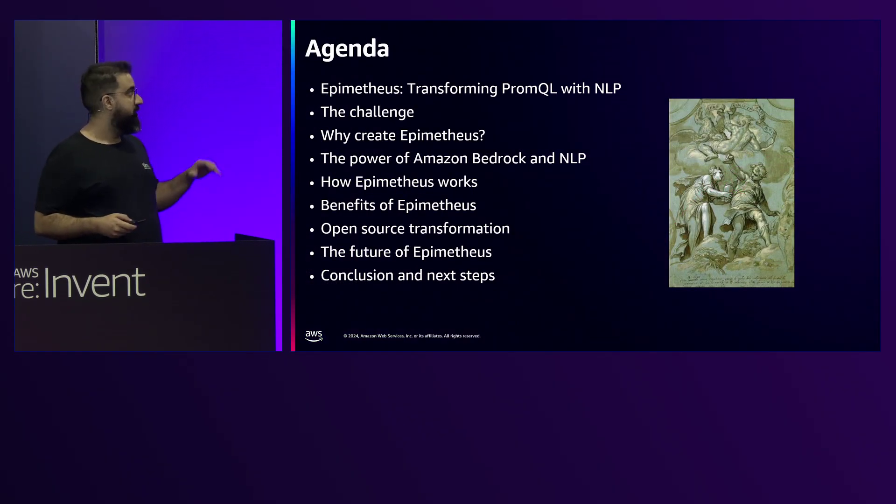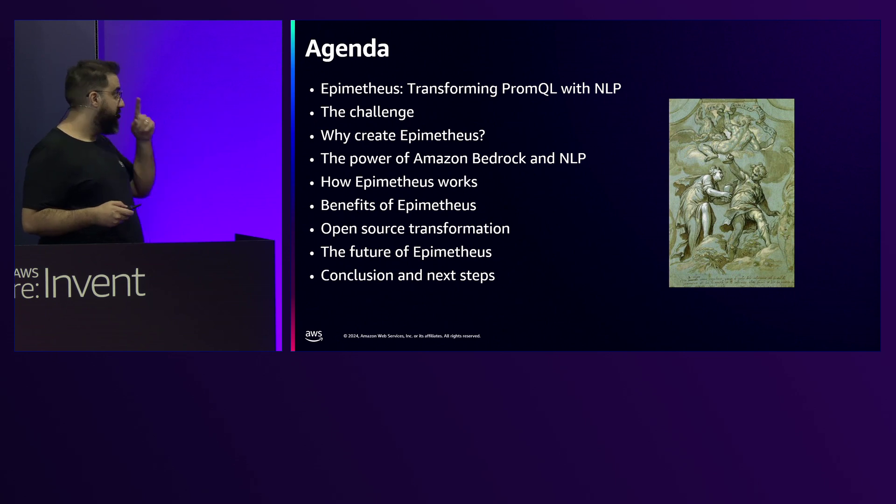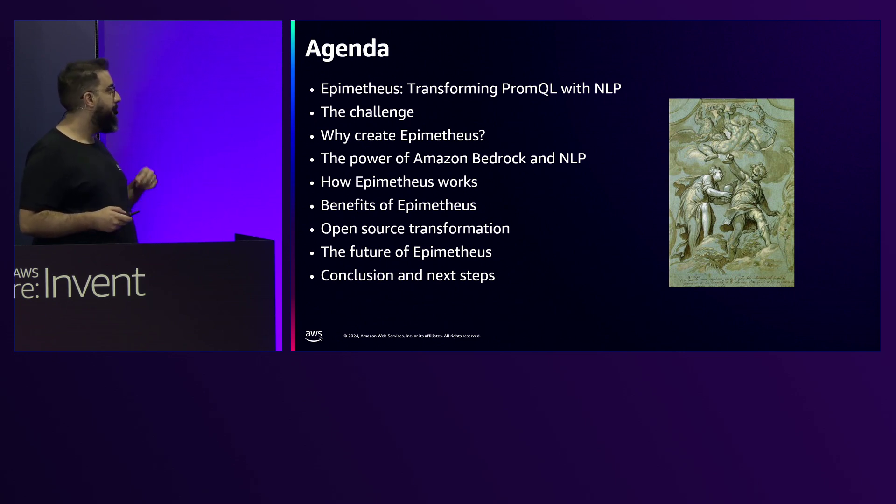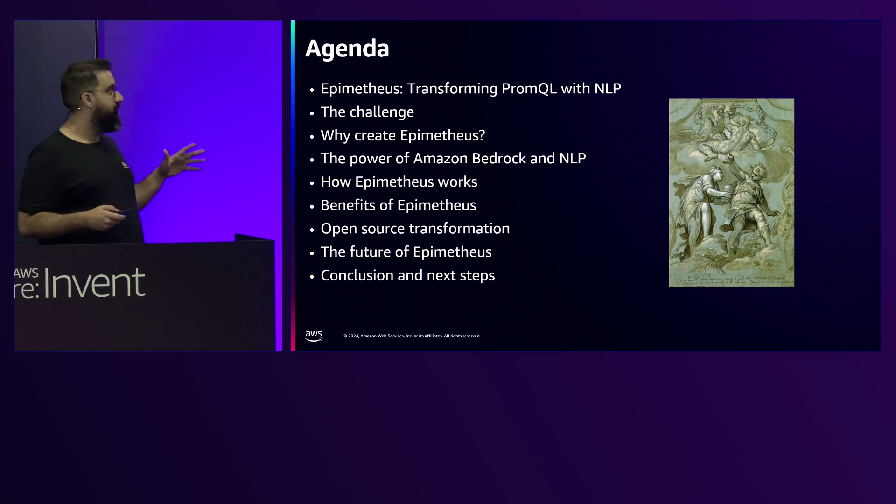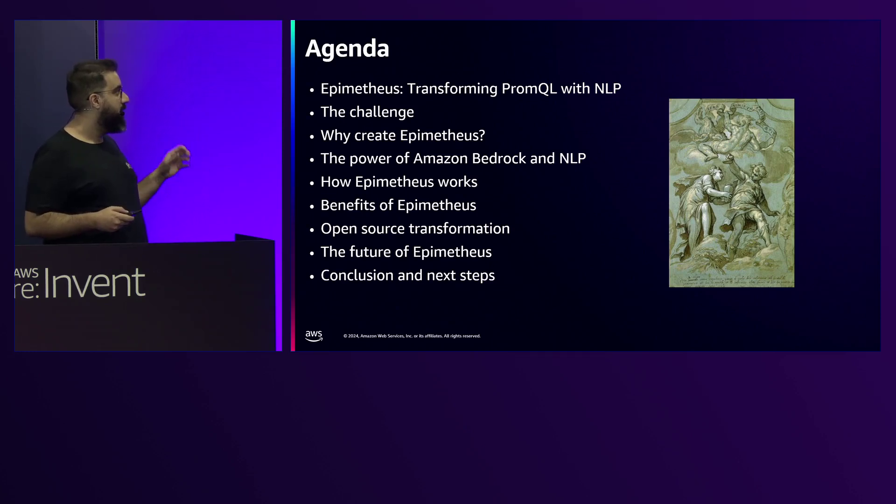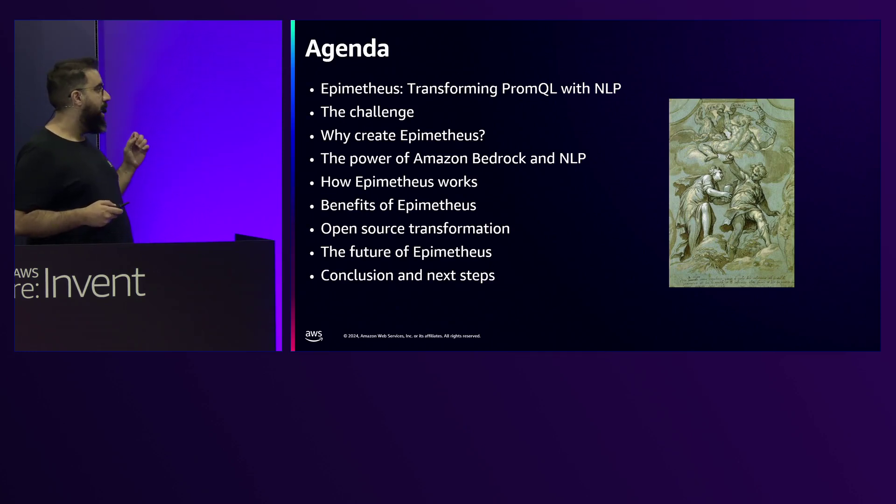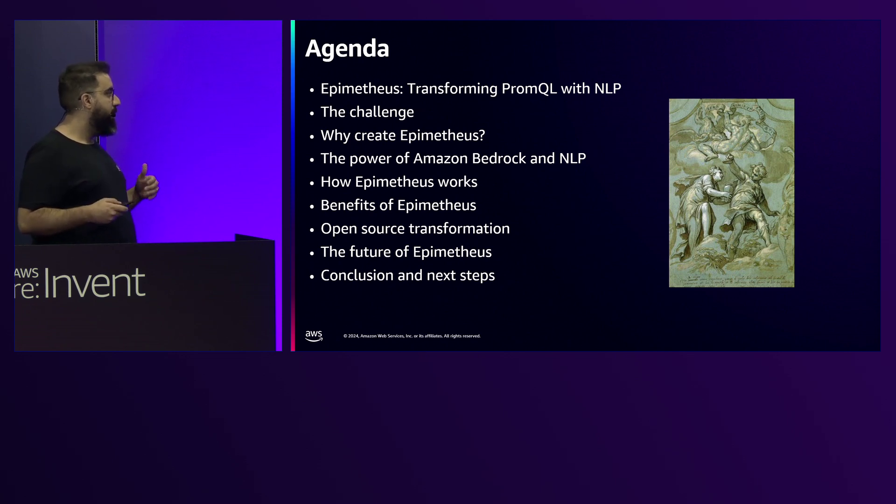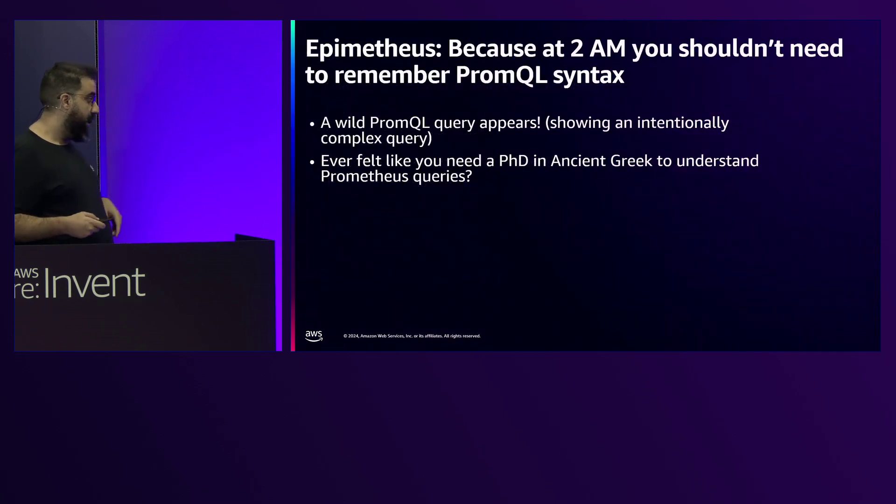So this is the agenda we are talking about today: Epimetheus transformation of PromQL with NLP, the challenge, why I created Epimetheus, the power of Amazon Bedrock and NLP, how Epimetheus works, the benefits, open source transformation, and the future.